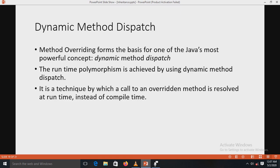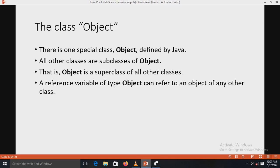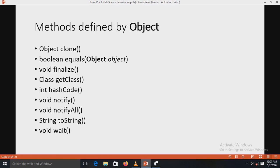Dynamic method dispatch is used to implement runtime polymorphism in Java. The class Object is a special class defined by Java; all other classes are subclasses of Object, meaning Object is the superclass of all other classes. A reference variable of type Object can refer to an object of any other class. Various methods are defined by the Object class.